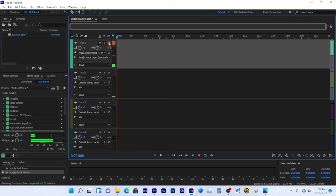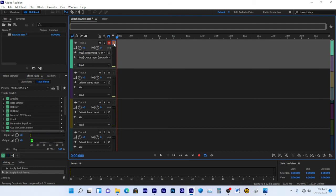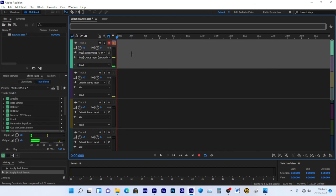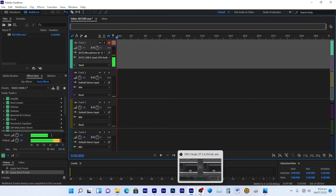In Adobe Audition, press the record button and then start the monitor. The key is this monitoring button — this is what sends the output to OBS. If you switch it off, OBS won't receive any audio. That's the secret: the virtual cable takes the output of Adobe Audition and feeds it as the input into OBS.